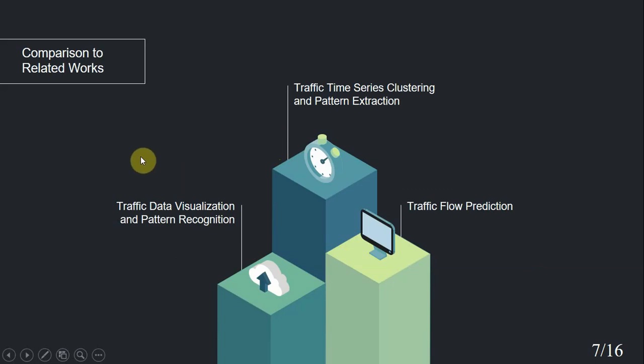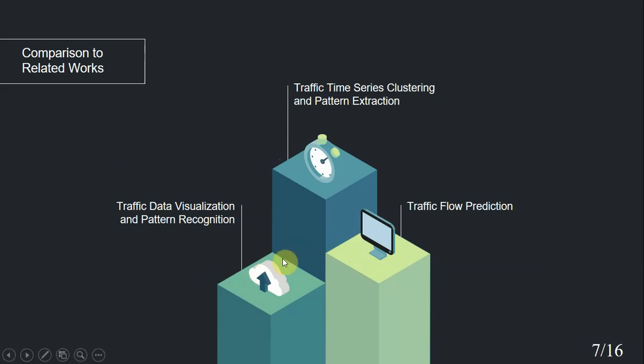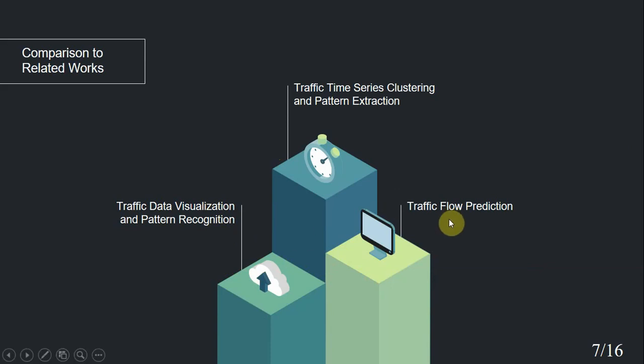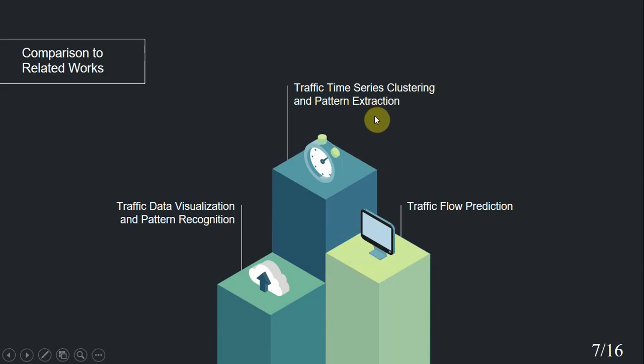We compared our study to related studies, and we divided those studies into two major groups. One is studies related to traffic data visualization and pattern recognition, which aim to visualize traffic flow in 2D or 3D spaces and measure some factors to categorize traffic congestion levels. The second group focused on prediction. What we did was relatively new to related works, which is considered traffic time series clustering and pattern extraction.